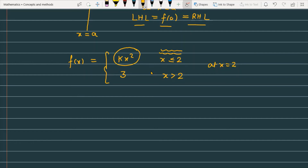Since kx² is a polynomial function and polynomial functions are everywhere continuous, I don't need to calculate the left-hand limit separately — I know it equals the functional value. However, the left-hand limit must equal the right-hand limit for the function to be claimed continuous at x equals 2.